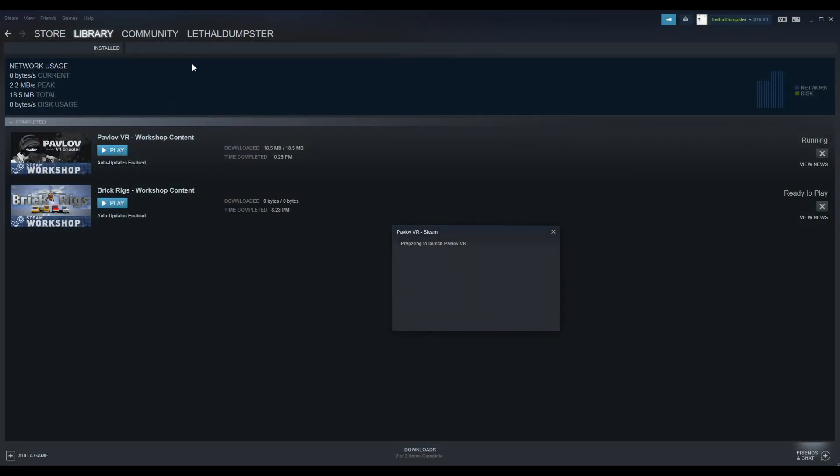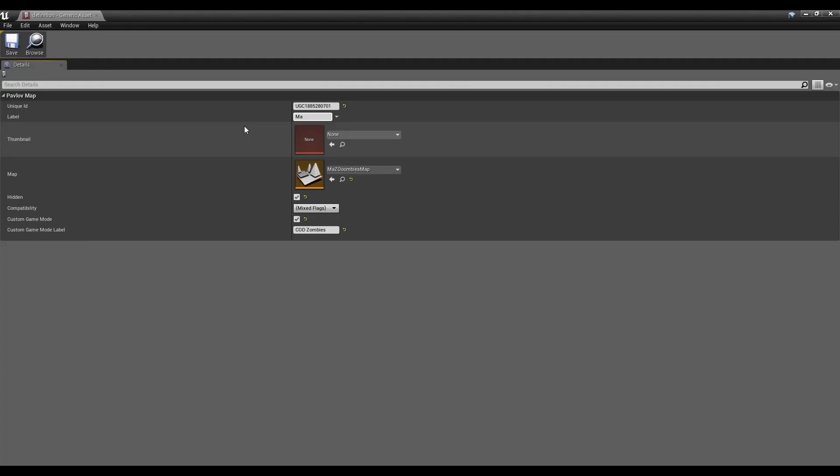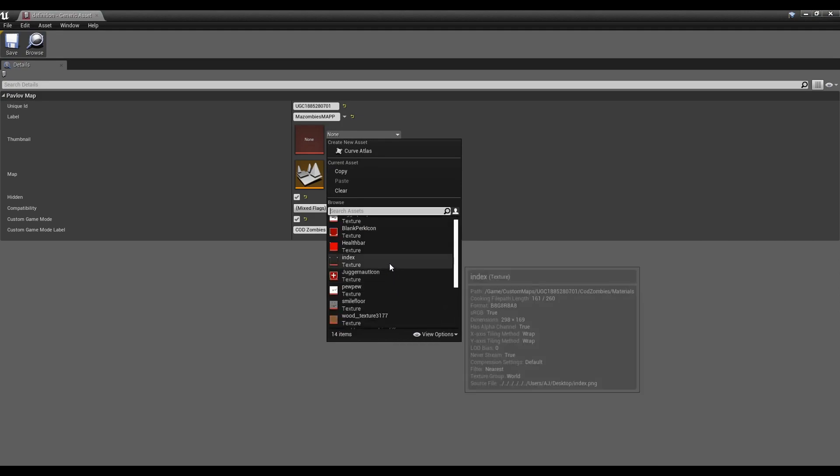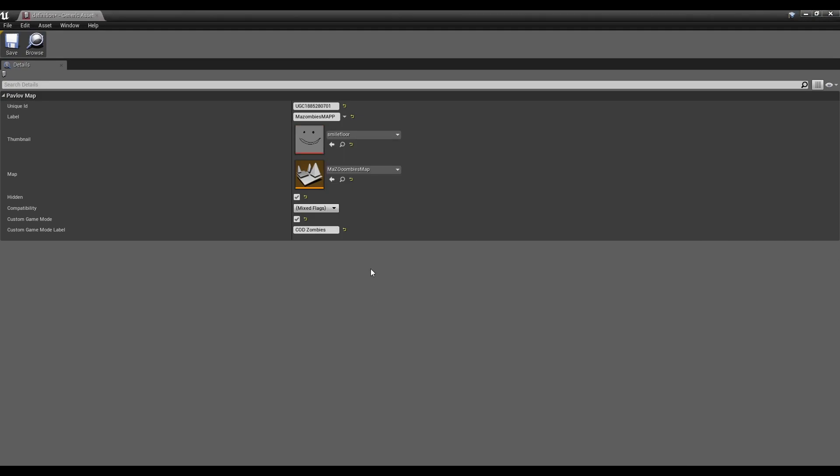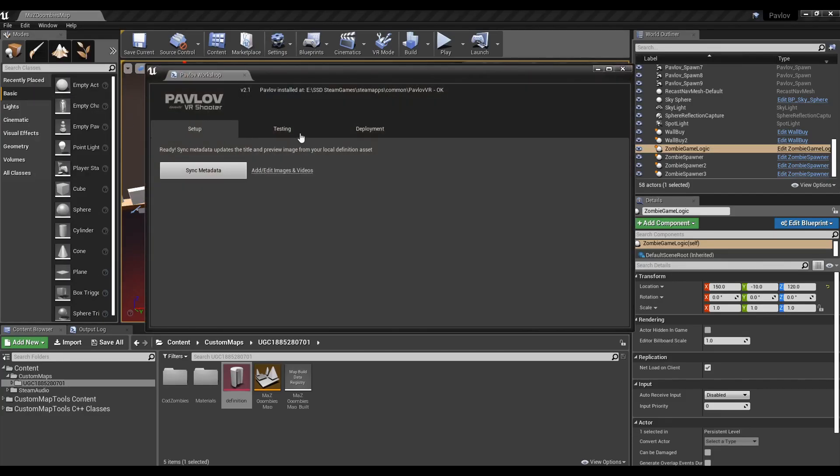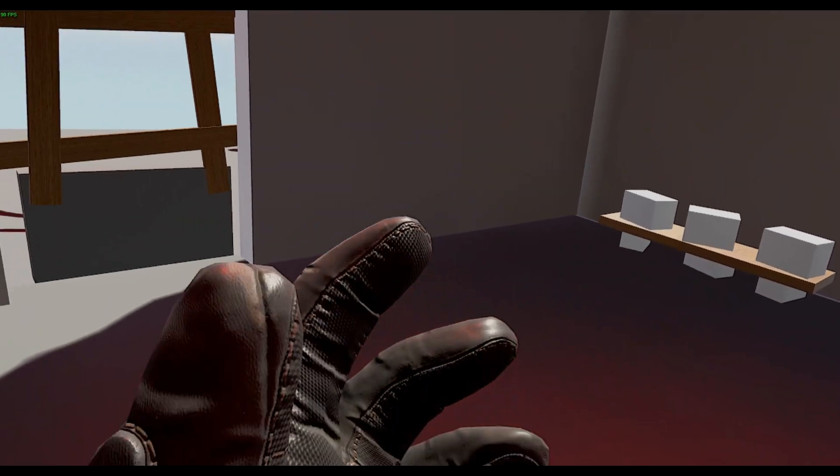Any time you upload an update to your map, just go to its workshop page, unsubscribe, and resubscribe, and that should force it to download it. Afterwards, I went into the definition and actually set it a name and a thumbnail. Any time you change something in your definition, you have to press this sync data button. And there you go. You should have a Pavlov zombies map up and running.